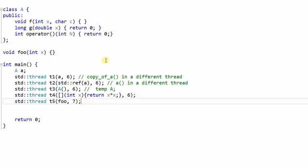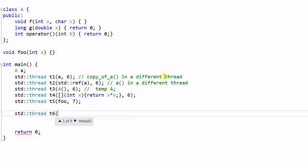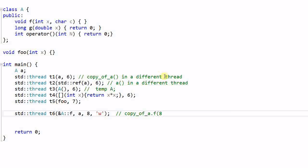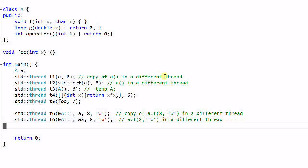We can also create a thread with member functions. To do that: thread T6 takes &A::F, A, 8, and let's say 'w'. So this is again making a copy of A and then invoking A's F function with A and 'w' as parameters in a different thread. If I don't want to make a copy of A, I can also pass A's address — this will simply invoke A.F with the parameters 8 and 'w'.